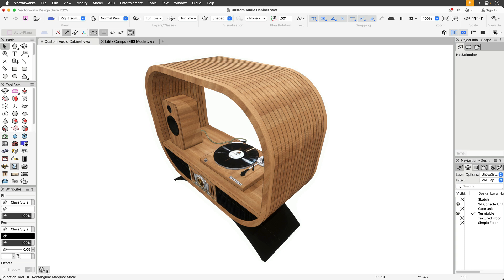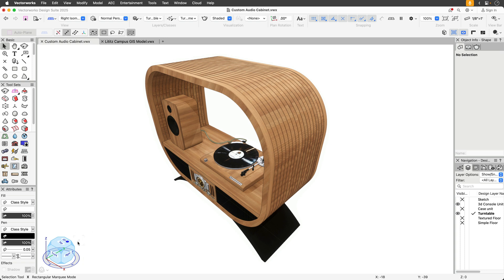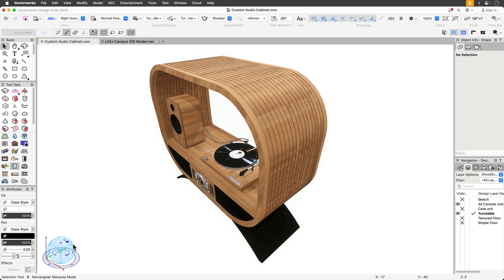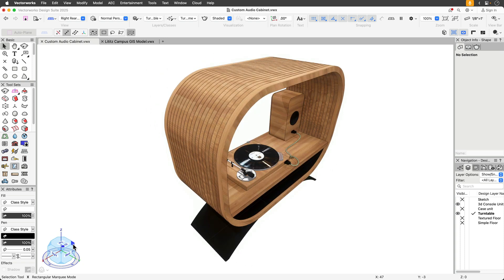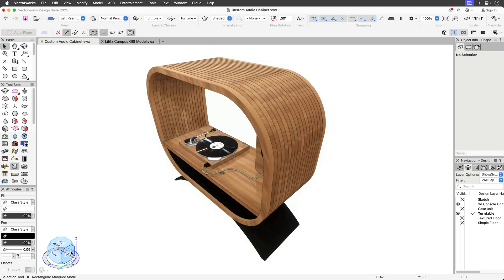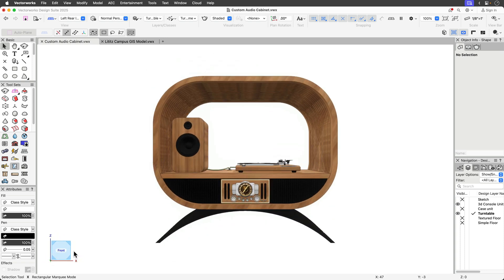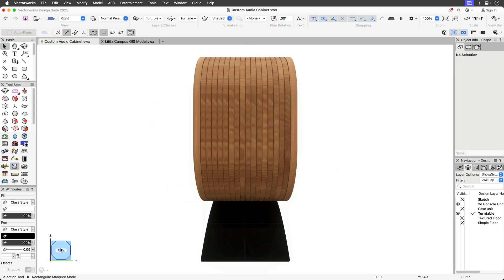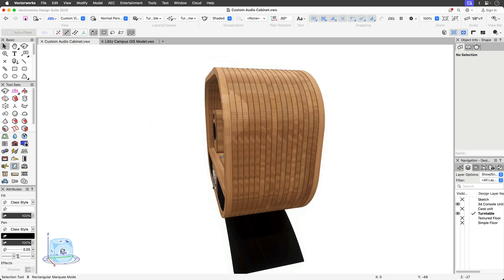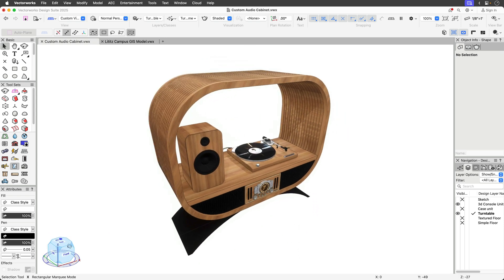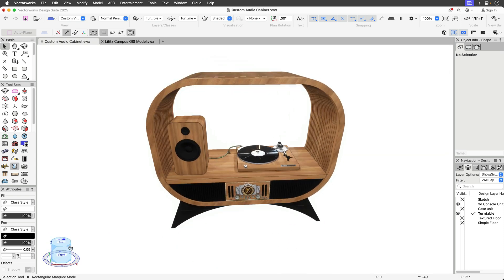Vectorworks gives you the ability to navigate around your designs freely and easily with the on-screen view control. This versatile interactive feature lets you move around your model by simply clicking a face, a corner, or edge to select a standard view, or click-dragging to get just the right custom angle.